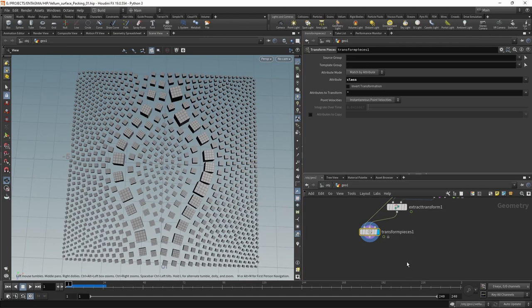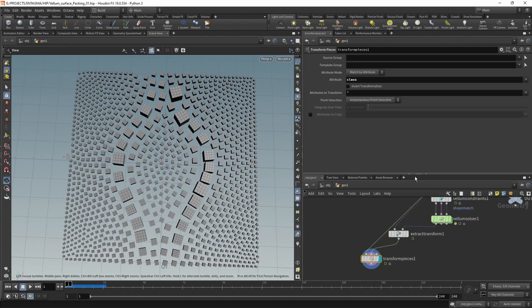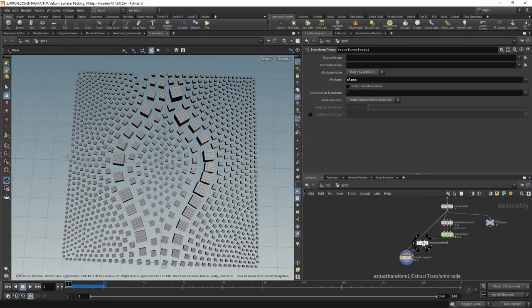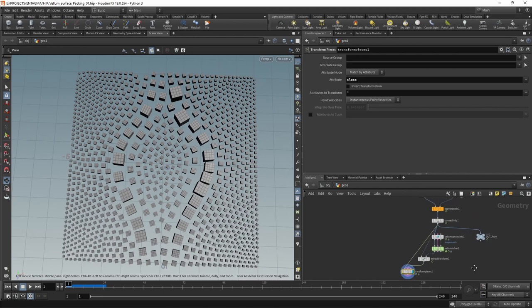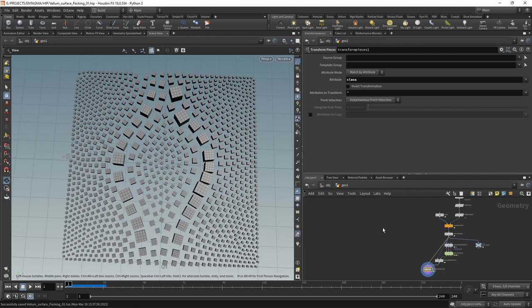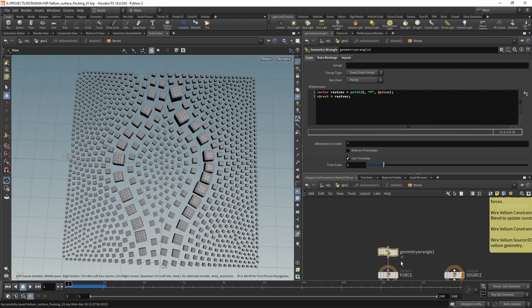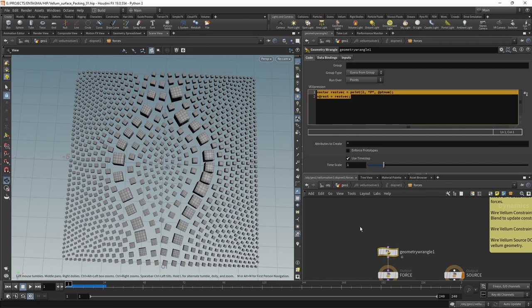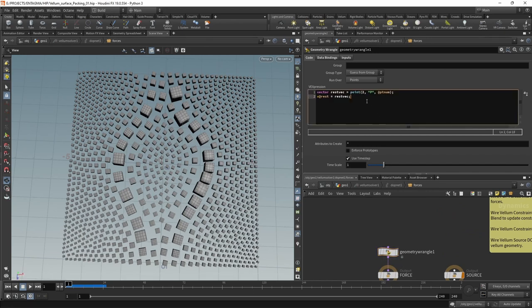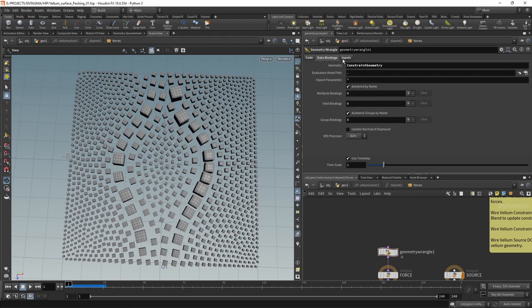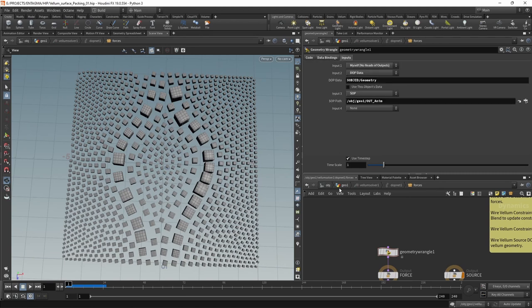However, this is the basic technique that I'm using when packing surfaces in Vellum. Again, why would you want to do this? It is rather quick, apart from this a bit awkward setup here with the geometry wrangle, which again is only two lines of code. And admittedly, you could even write this into one line. The worst thing about this is setting up the data bindings and the input.